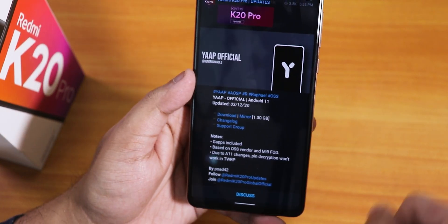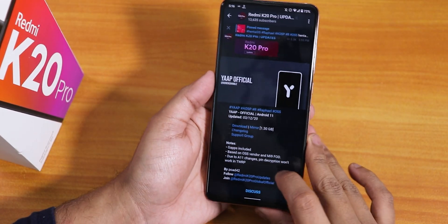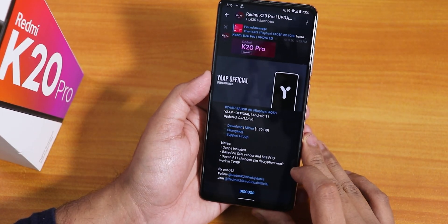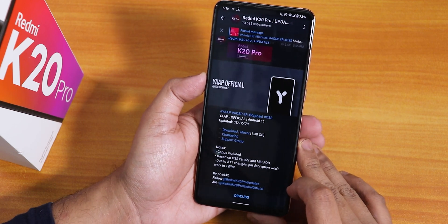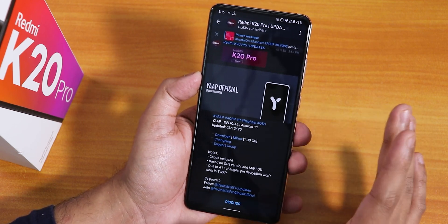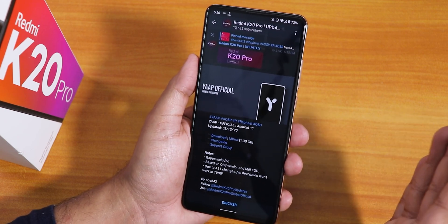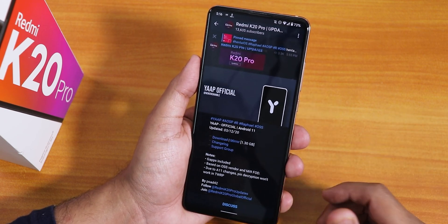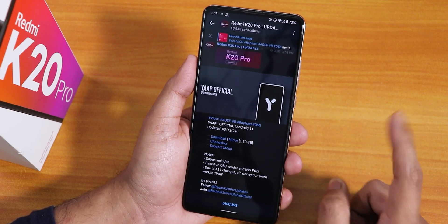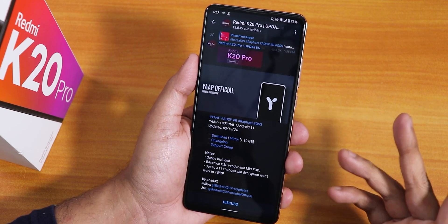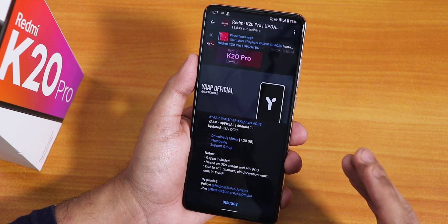If you want to flash this ROM, click on the card in the top right corner. Due to Android 11 changes, pin encryption won't work in TWRP, so I won't suggest using TWRP recovery. I would say go for Orange Fox recovery and go the decrypted way. Right now I am decrypted — I flashed the ROM with the fcrypt disabler and it worked totally fine.